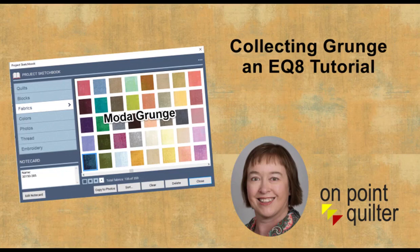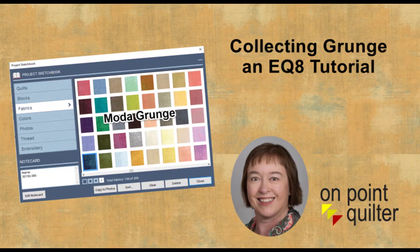Welcome, this is Carrie Schell from On Point Quilter. In Electric Quilt, you may have noticed that there is a grunge fabric collection under Manufacturing Basics. However, it is not a complete collection.